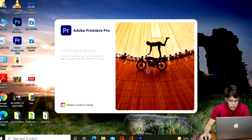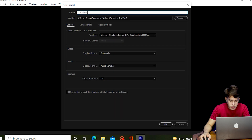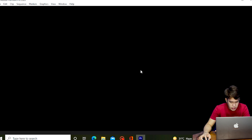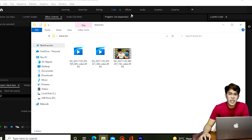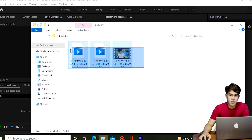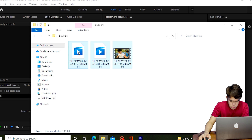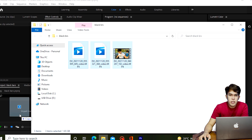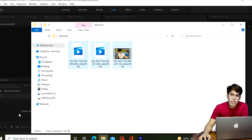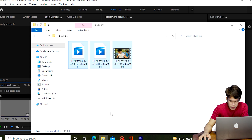So here guys, after we open Adobe Premiere Pro, we first add a file name and click OK. I have three video clips that we're going to use in our video. Select the video clips, then drag them into our project panel.